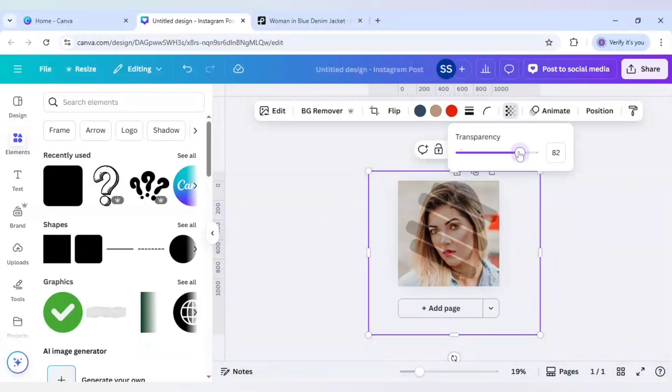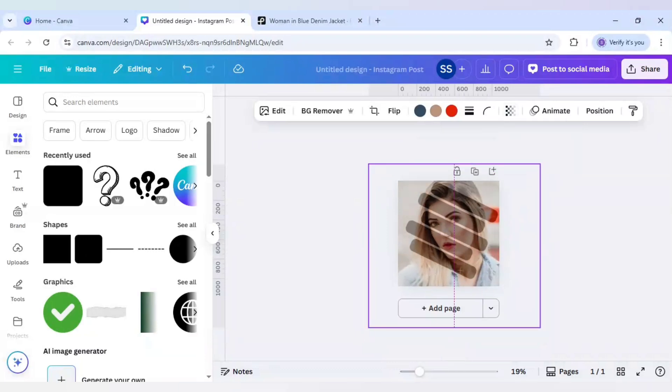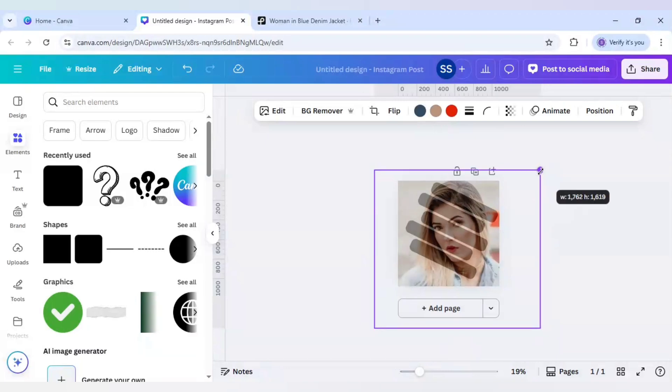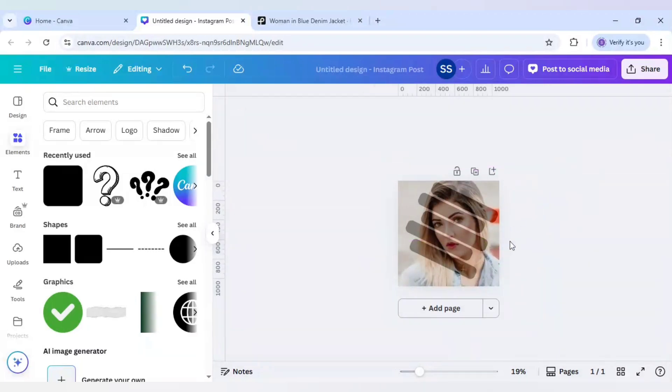Decrease the transparency so that I can check whether it is fitting with the frame or not. So this one is fitting perfectly.